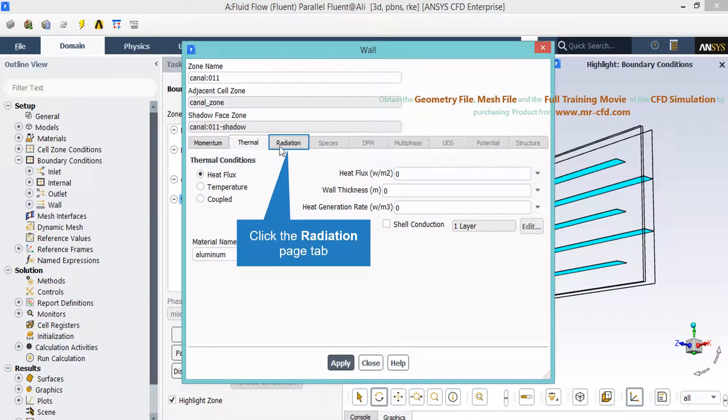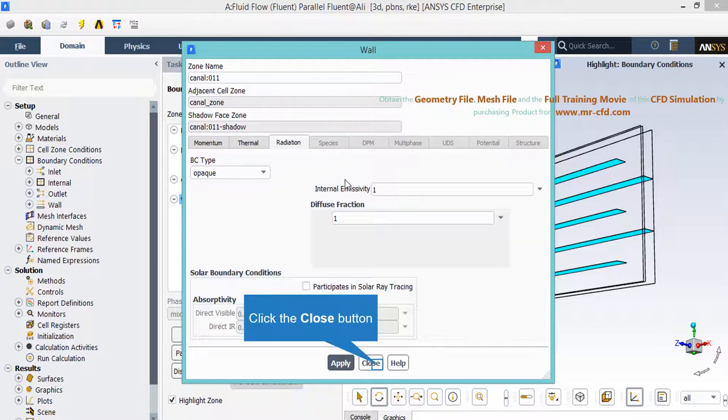Now for the obstacles and barriers that are placed inside our computational domain you can see the heat flux thermal condition is defined and the value of heat flux applied on these walls is equal to zero. And finally under the radiation tab you can see again opaque boundary condition type is selected, and also you can see under the solar boundary condition we have disabled the option of participates in solar ray tracing.